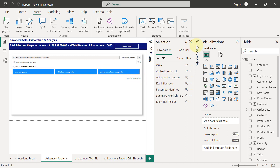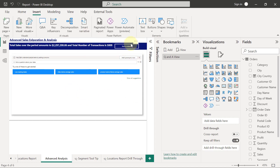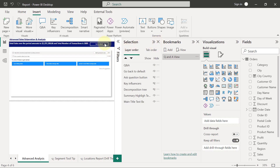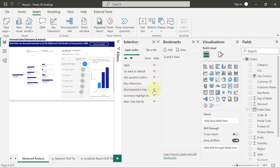Before moving on, I'll expand my Bookmarks pane and capture this page by clicking Add, then rename the bookmark as 'Q&A View.' In this view, the 'Back to Default' button is there. When a user clicks it, the Q&A chart should be hidden, the 'Back to Default' button hidden, the 'Ask Question' button should show up, and the Key Influencers and Decomposition Tree should show up. I'll click Add again to capture this as 'Default View.'